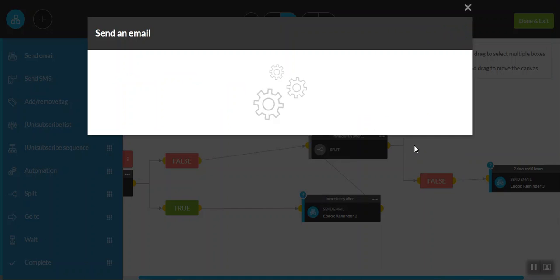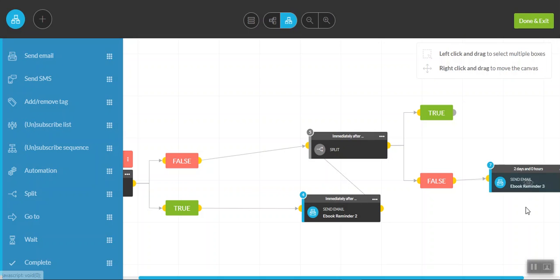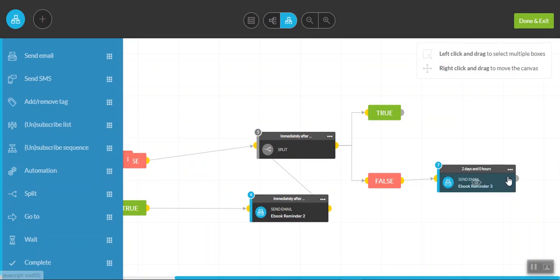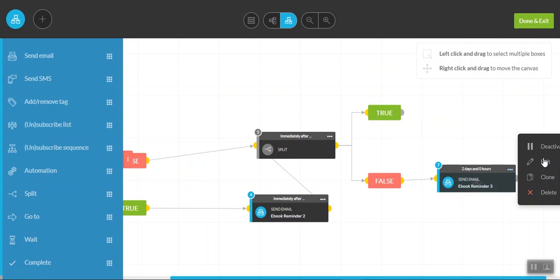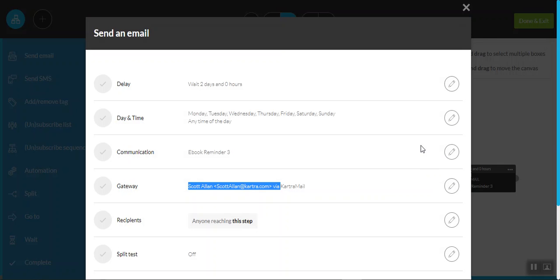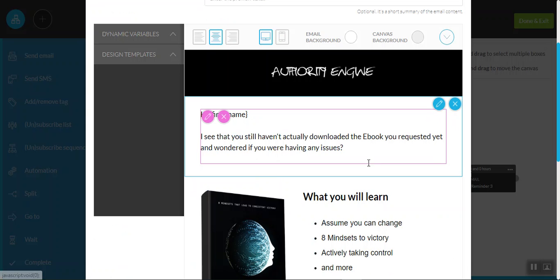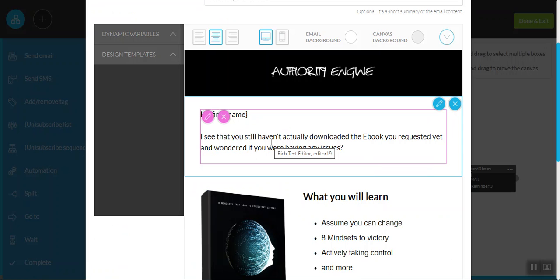And then that particular sequence is almost done because we have one more reminder. And again, we can hit edit. And then the last email in this particular sequence starts with, is everything okay, first name. And now we're really trying to put a bit more of a stronger call to action around making sure they'll actually download that particular ebook.